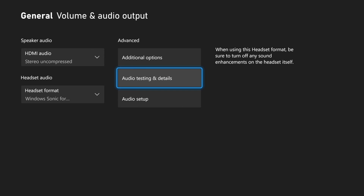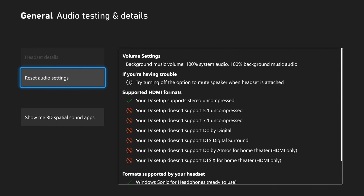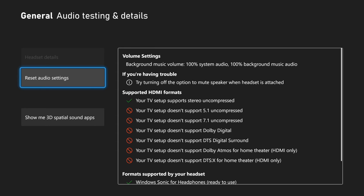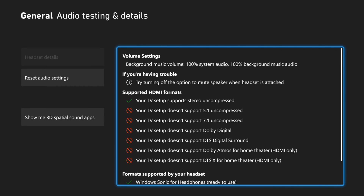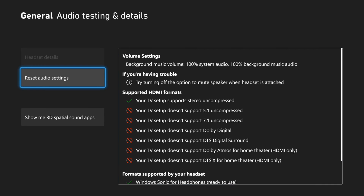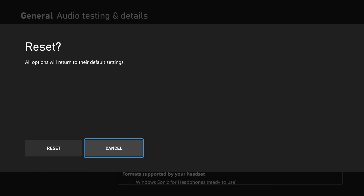Back out of that screen and go to Audio Testing and Details. This will tell you what audio formats are available for your specific setup — in my case I don't have surround sound or Dolby Digital with my headset or TV speakers. On the left side of the screen there is an option to Reset Audio Settings, which may simply resolve your issue.